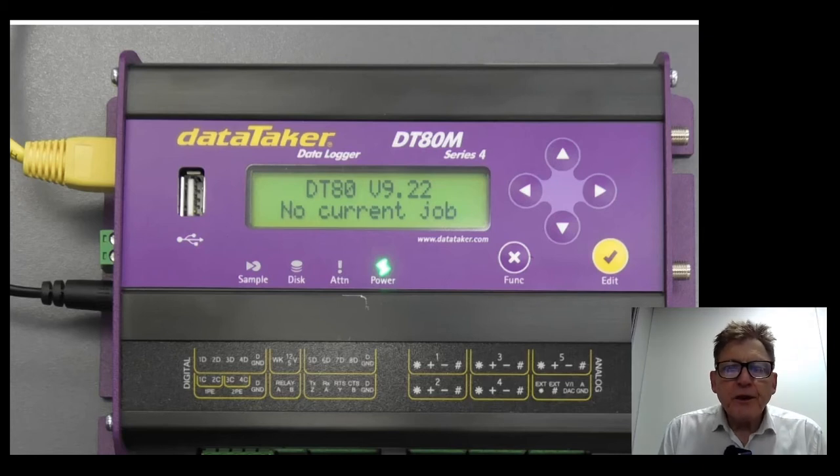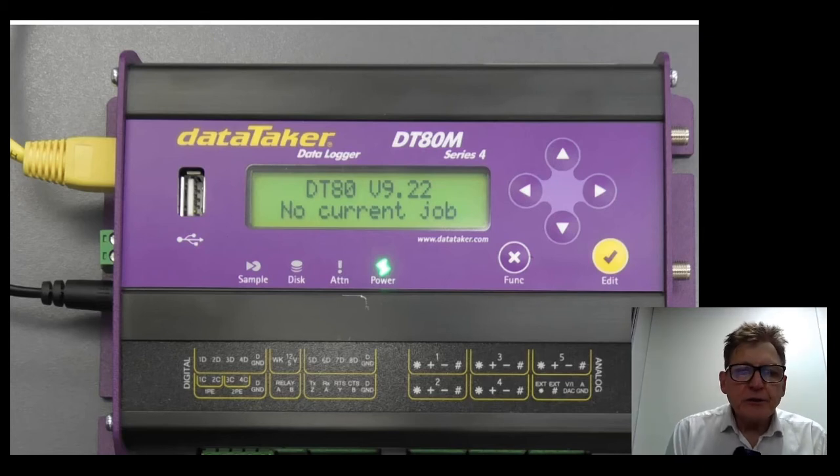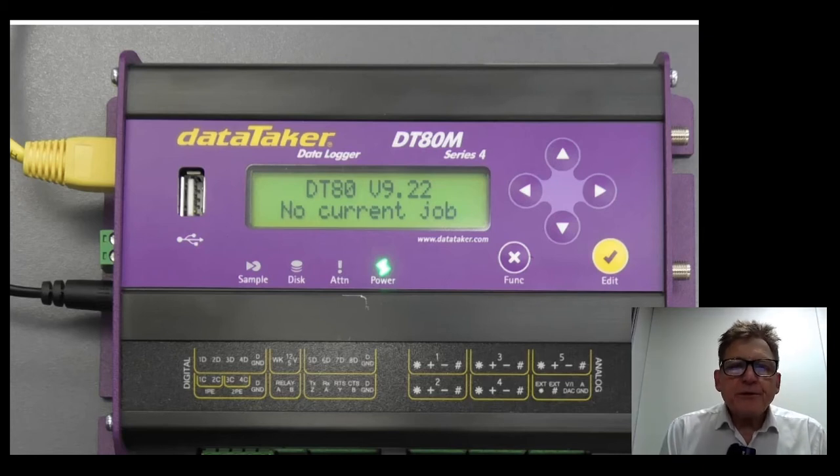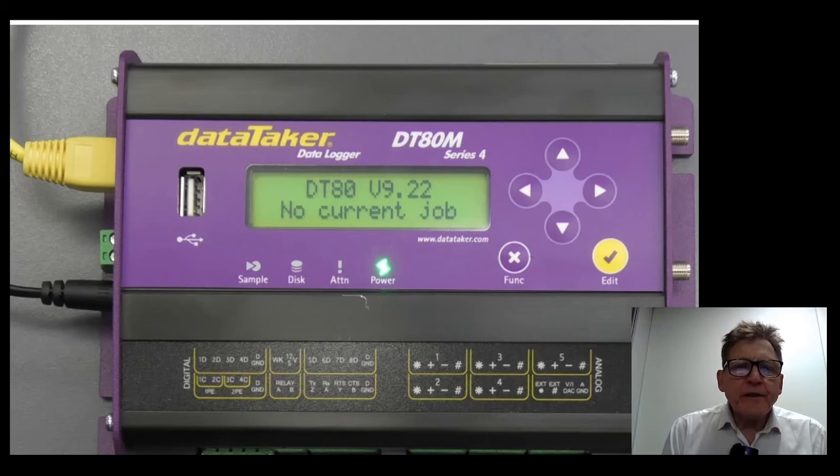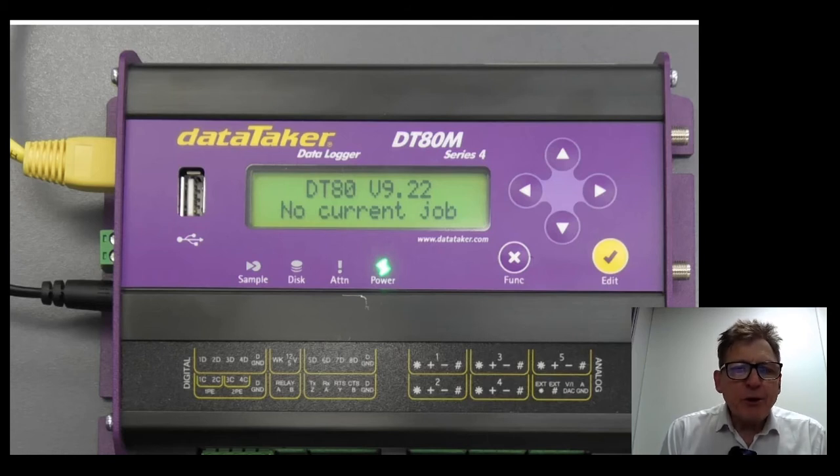How do you do? I'm Graeme Murphy, I'm a Category Manager here at Tech Rentals. Today we're going to have a quick look at the Datataker DT80M that we have available for rent.